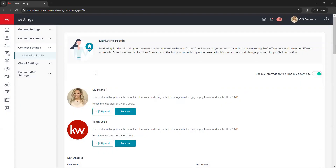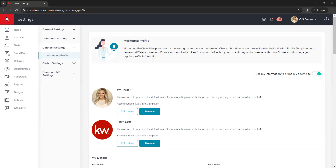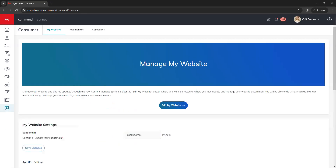Now we're going to jump into our consumer tab, which is where our website is — that's the last icon on the left side menu. If you're still getting familiar with the icons, you can click the KW logo in the top left corner to bring out a description of each icon. Once in the consumer tab, you'll notice this looks a bit different from before the new websites launched. Instead of having a site and app settings link in the top right corner, everything is now built into this page.